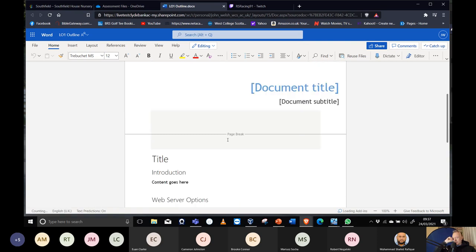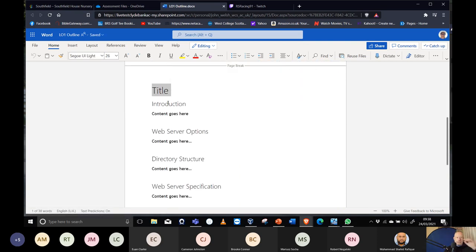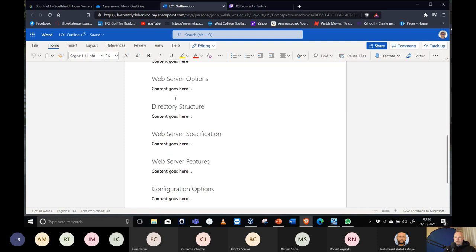You can click in there and change the document title, then change the title of the report. There's an introduction section — write a bit about what's happening. Web server options are what we covered last week, so cover Apache, IIS, and one other — the Abyss web server exercise you did, or another one you found. Those are your three web server options.